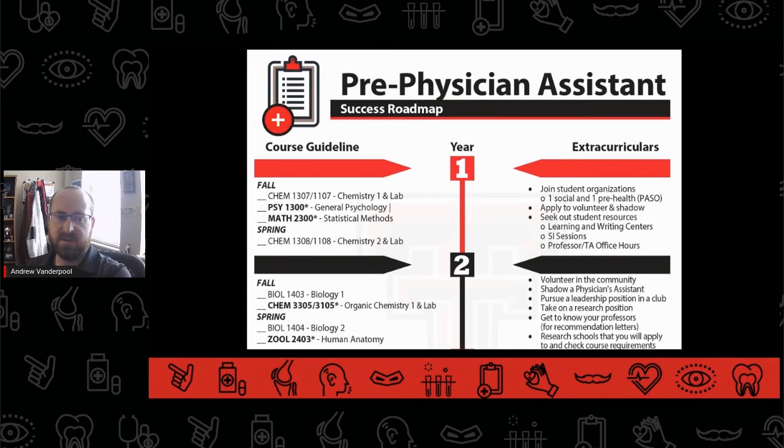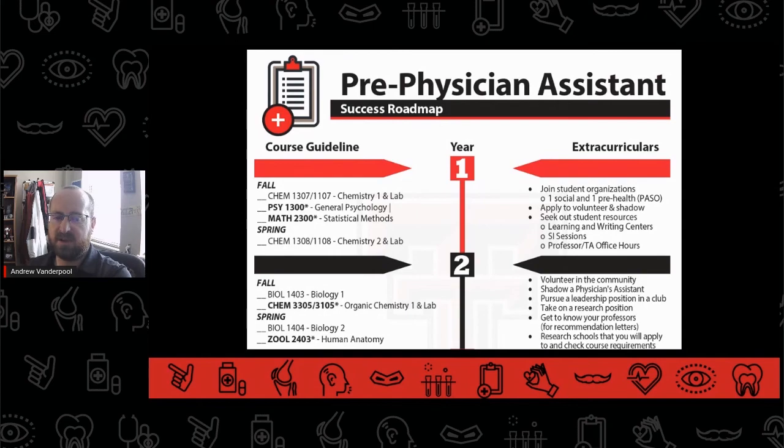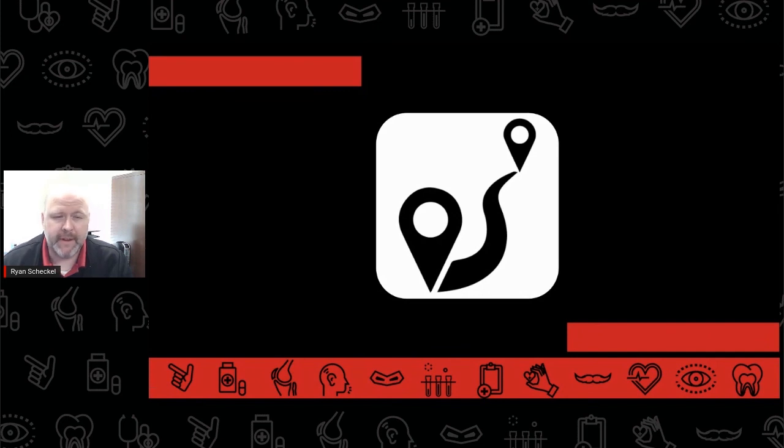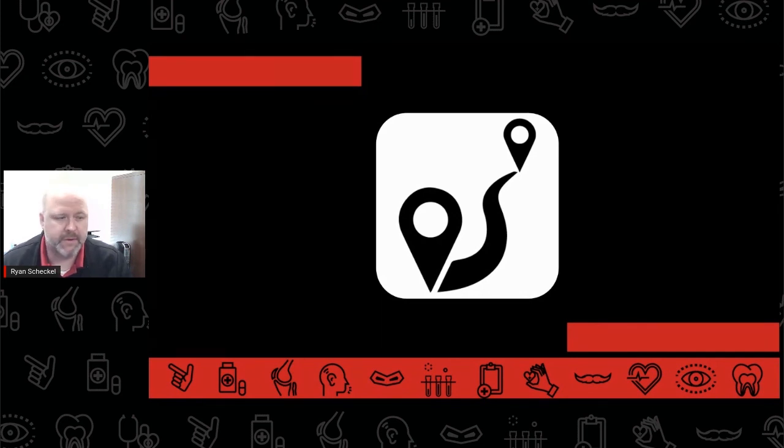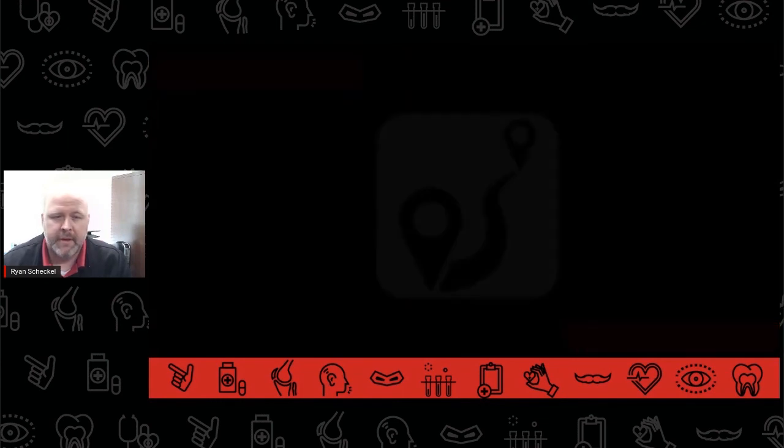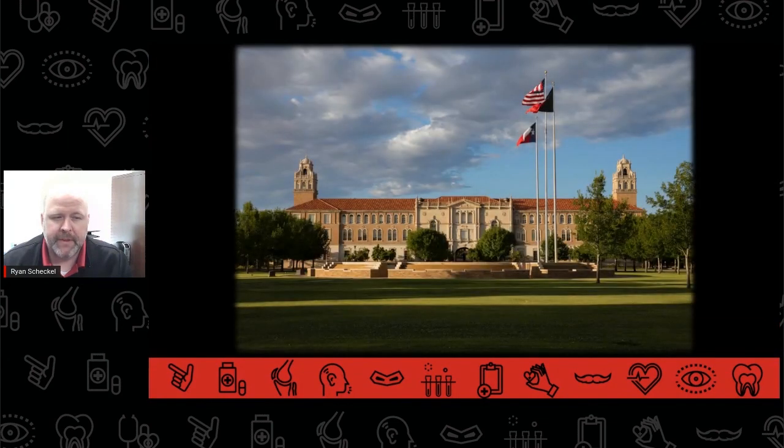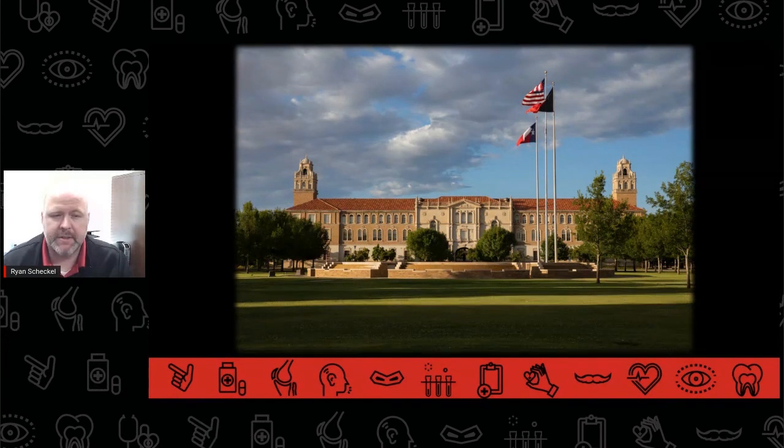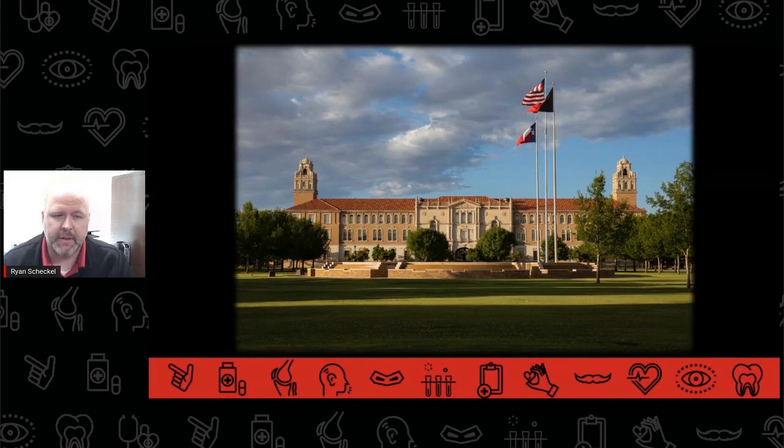PPHC built a pre-physician's assistant success roadmap to help visualize this timeline, and it is available for download on our website. The pre-PA pathway can be a long journey and may be overwhelming at times. As students begin to navigate this path, it helps to utilize every resource available. These resources include a pre-physician assistant advisor here in PPHC, major specific advisors, as well as campus resources like the Career Center, the Learning Center, the University Library, and many more.